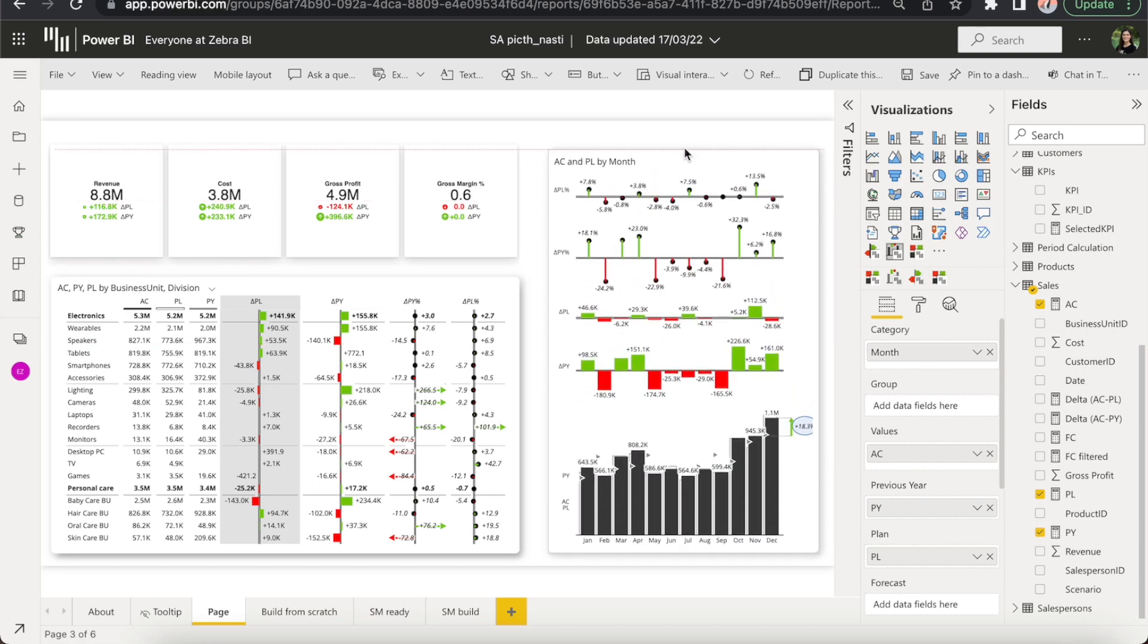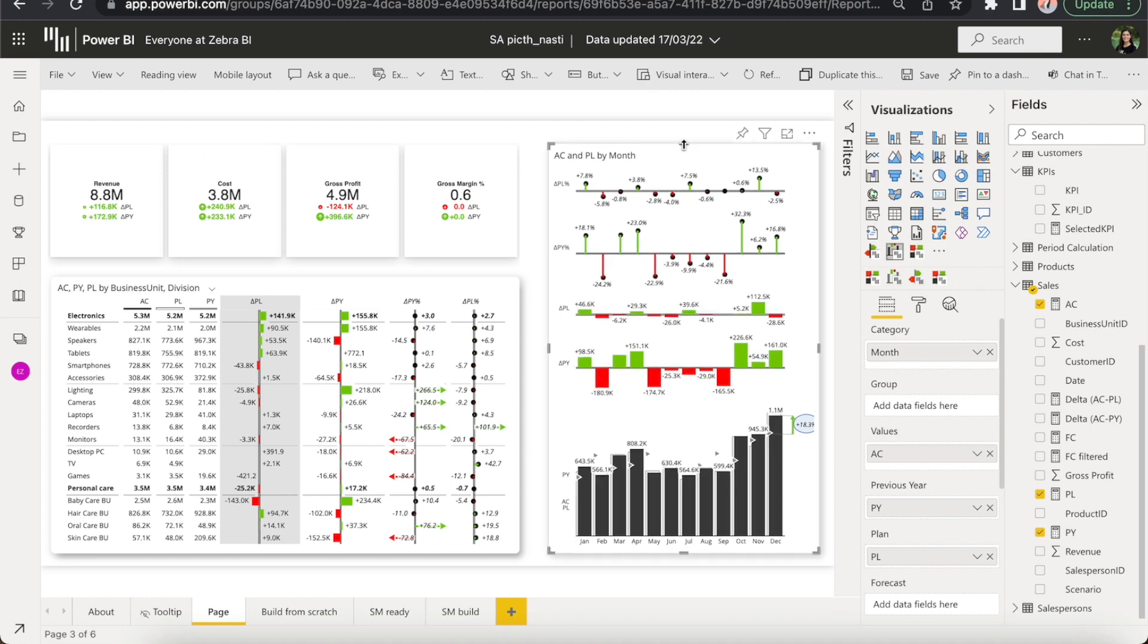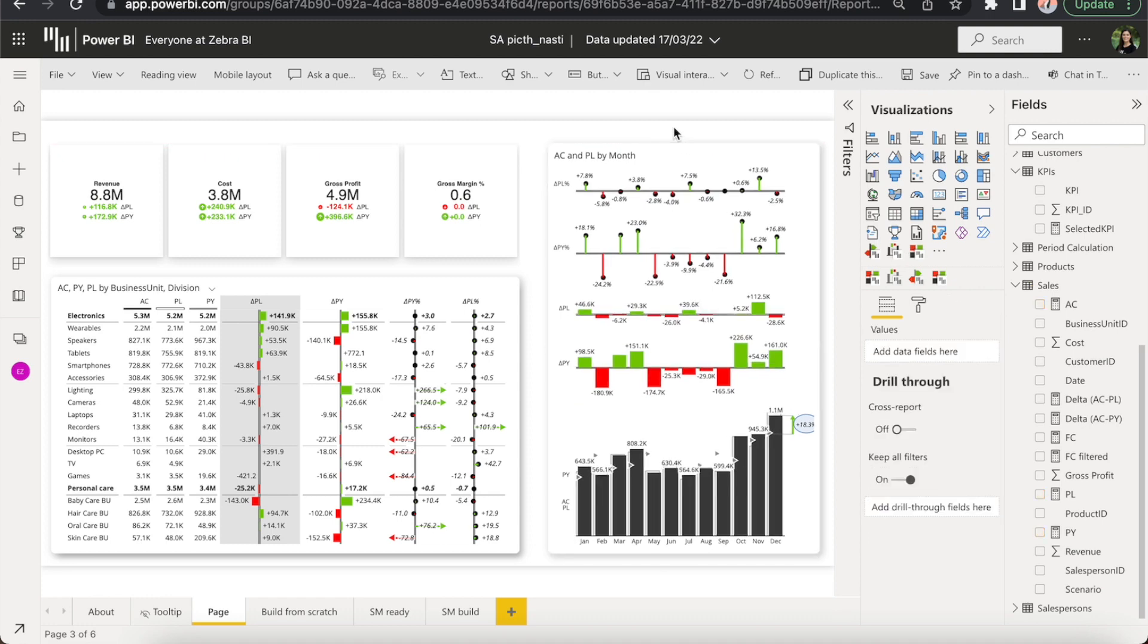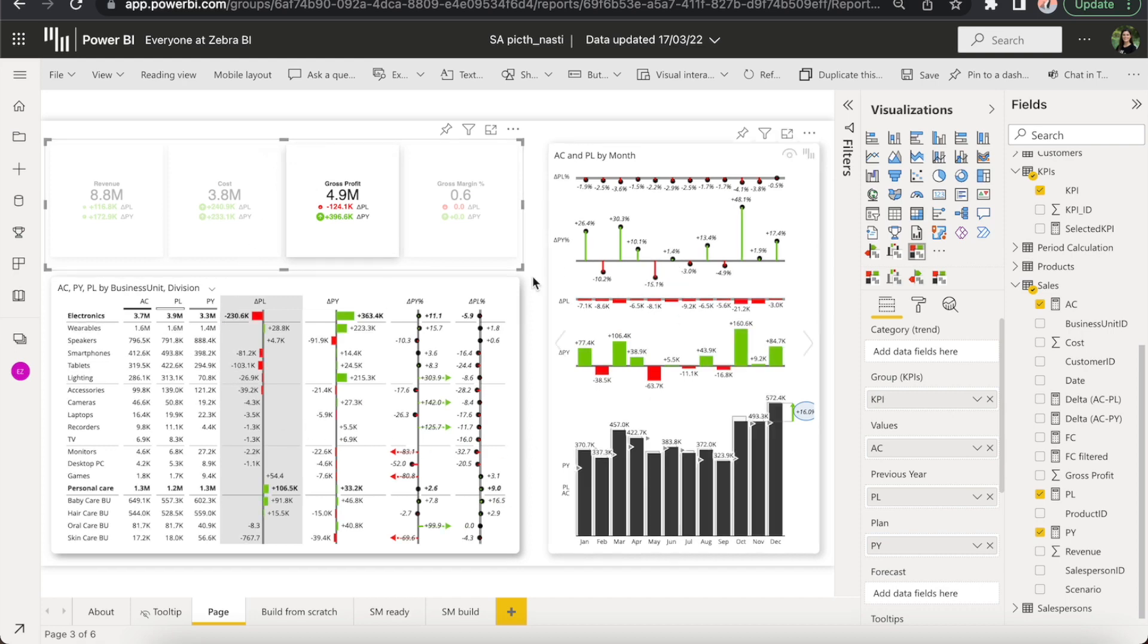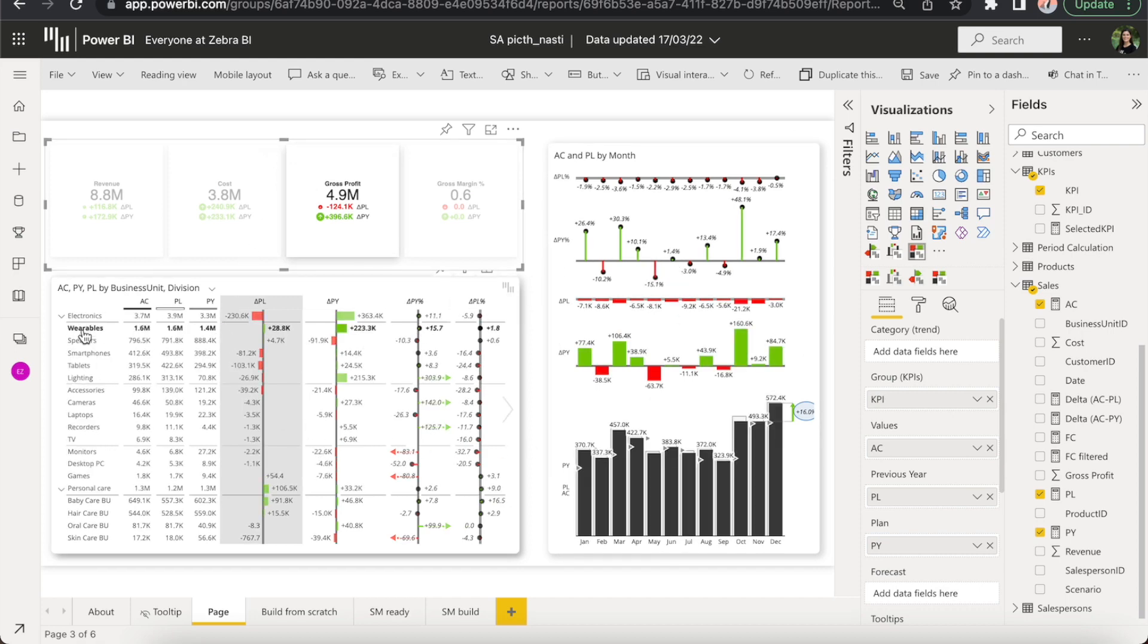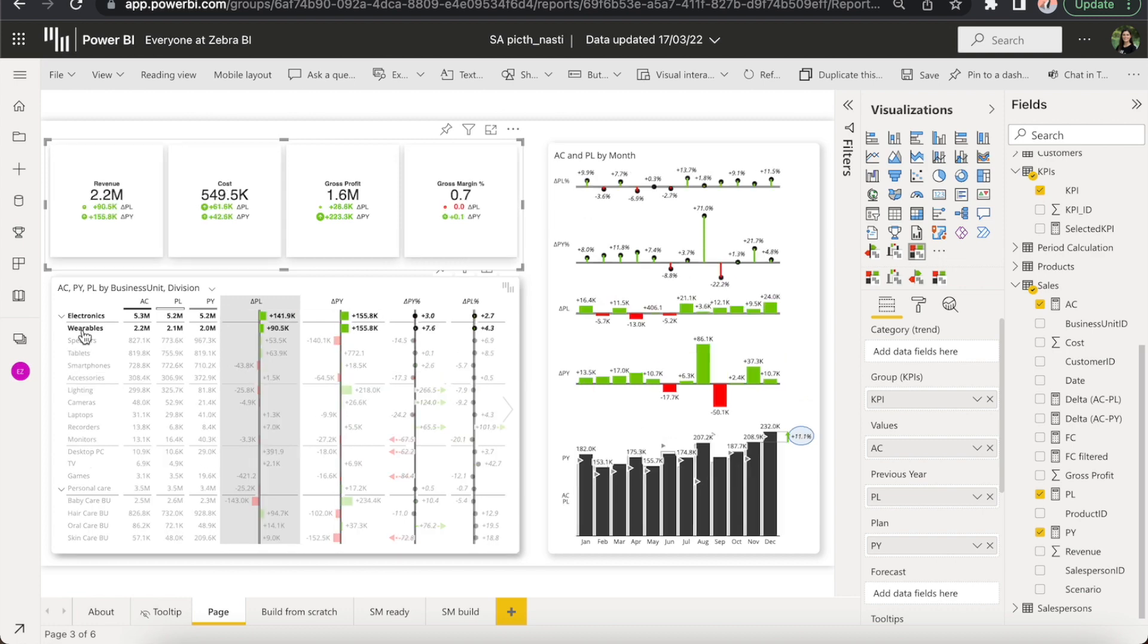Now that we have all three visuals here, the final thing that I want to show you is interactivity. If I, for example, select the gross profit, Zebra BI automatically filters everything else for me. Or if I select a specific element in the table, everything else is filtered accordingly. Cool, right?